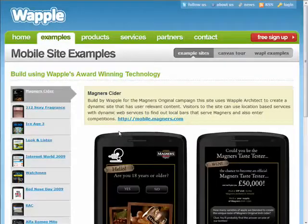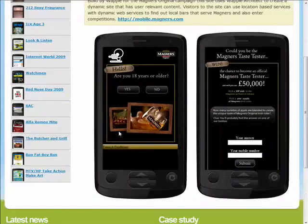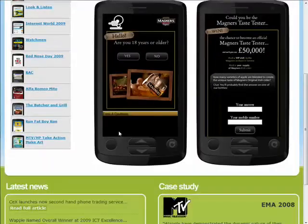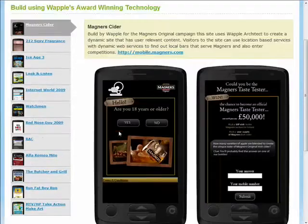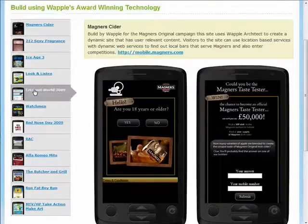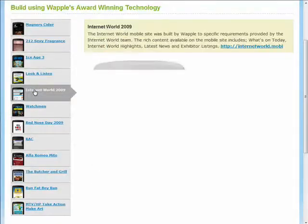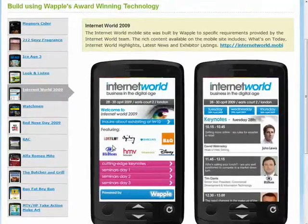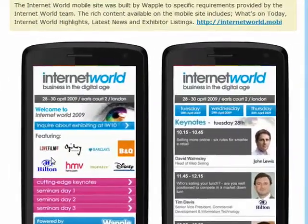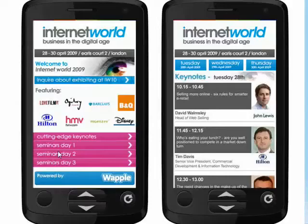Create rich, dynamic content and deliver videos, games, ringtones, wallpapers, and much more. Everything is optimized to fit perfectly within a mobile browser window.